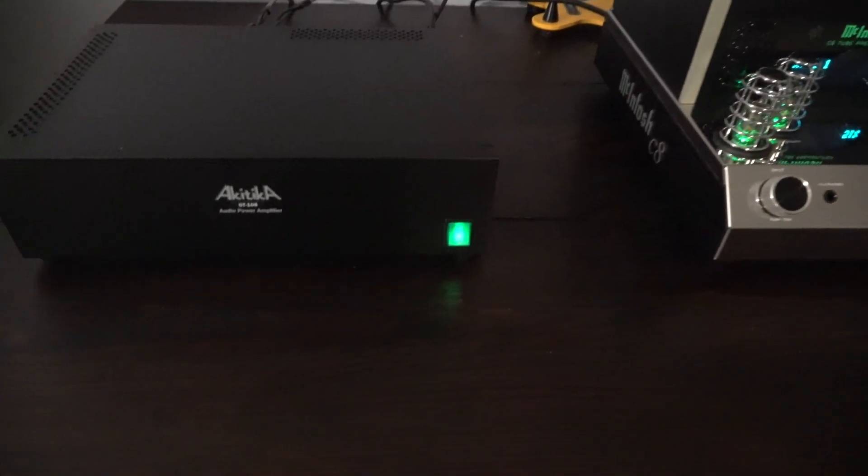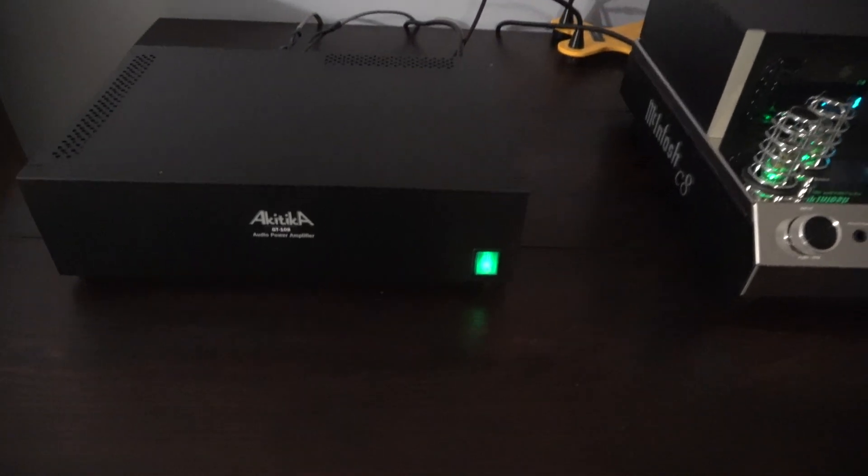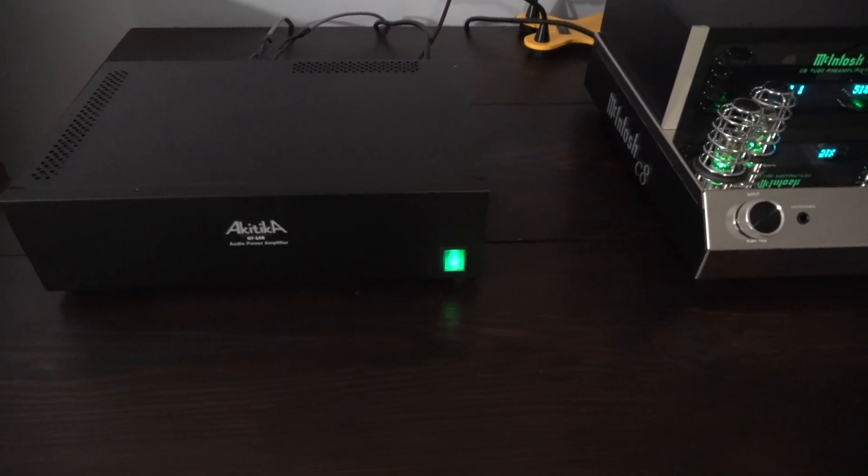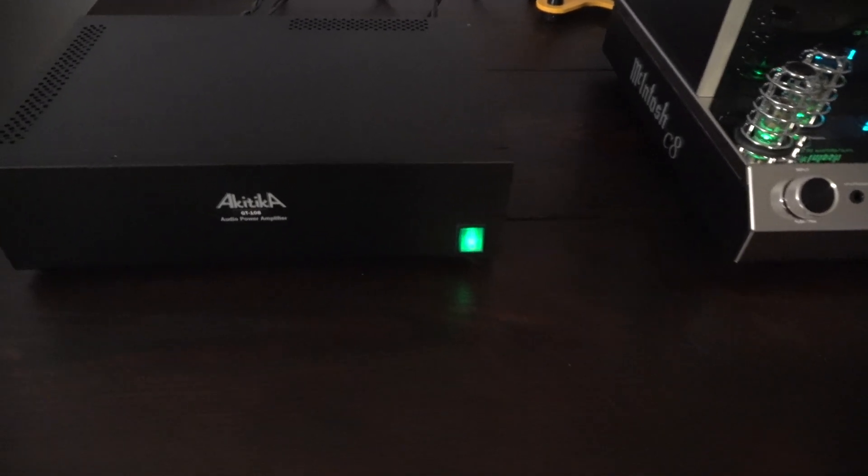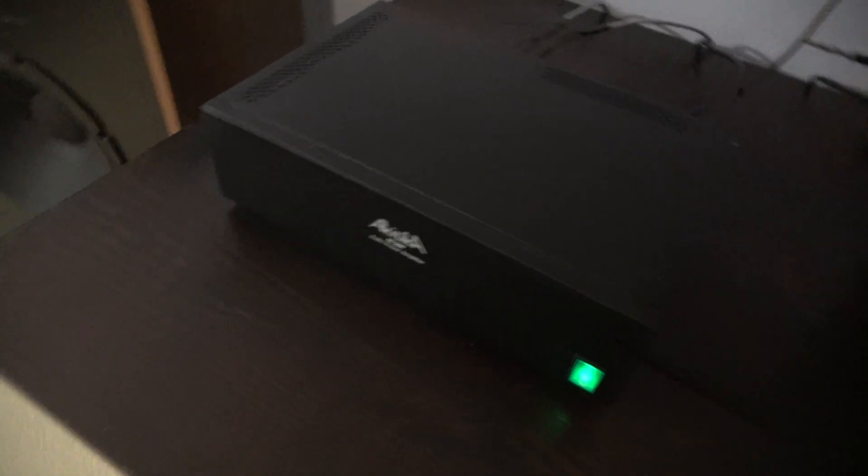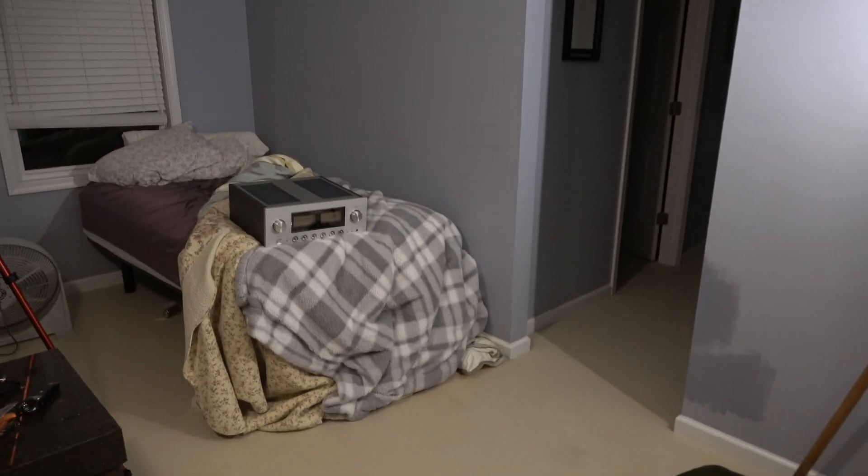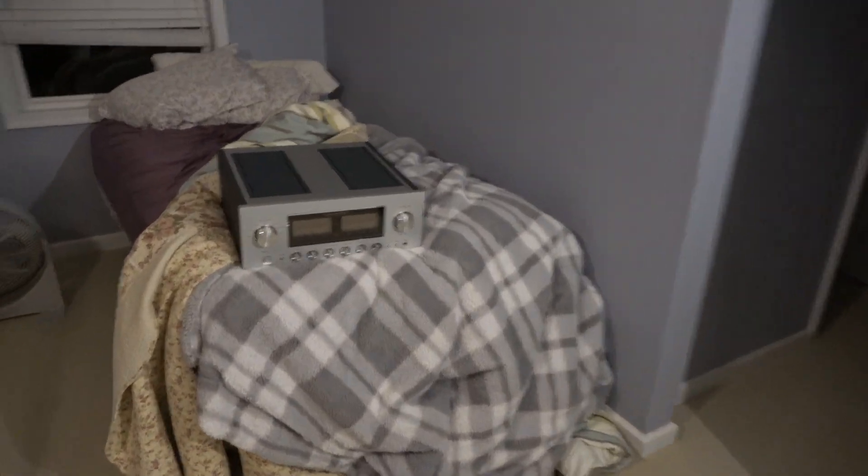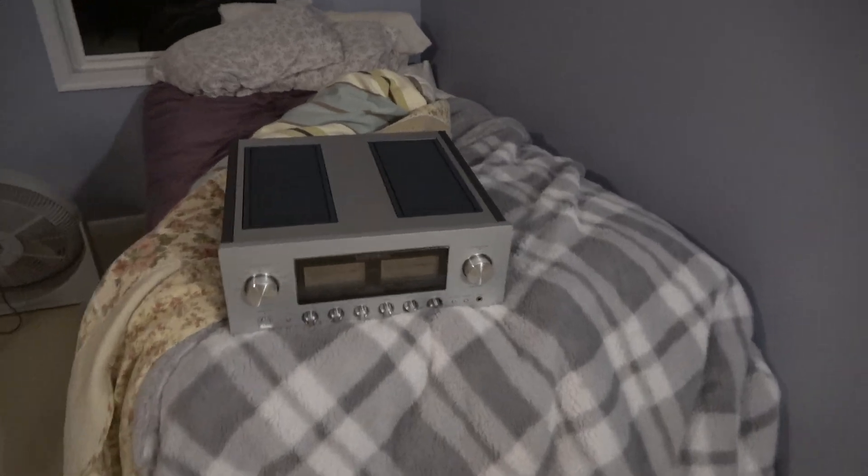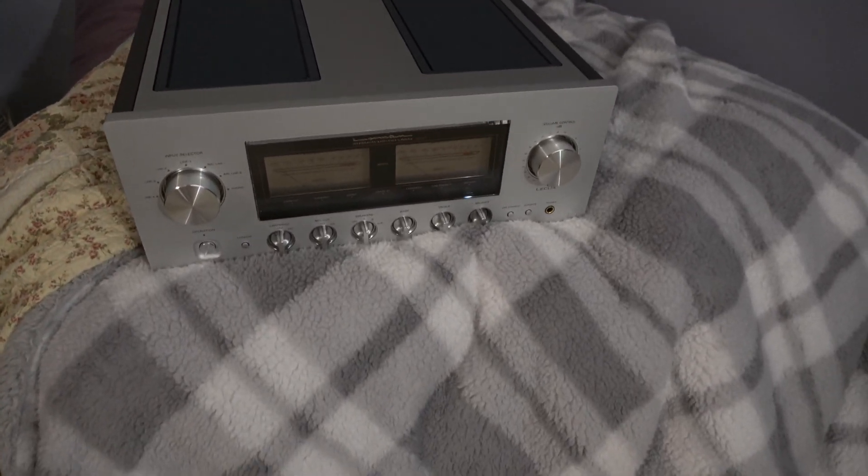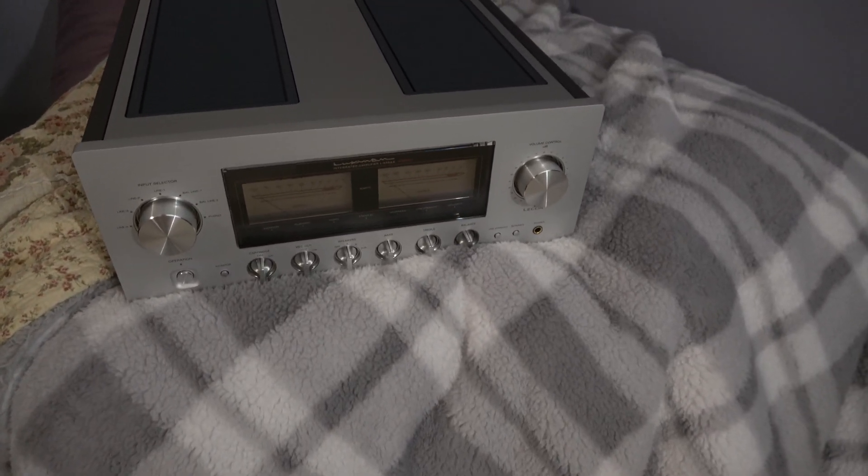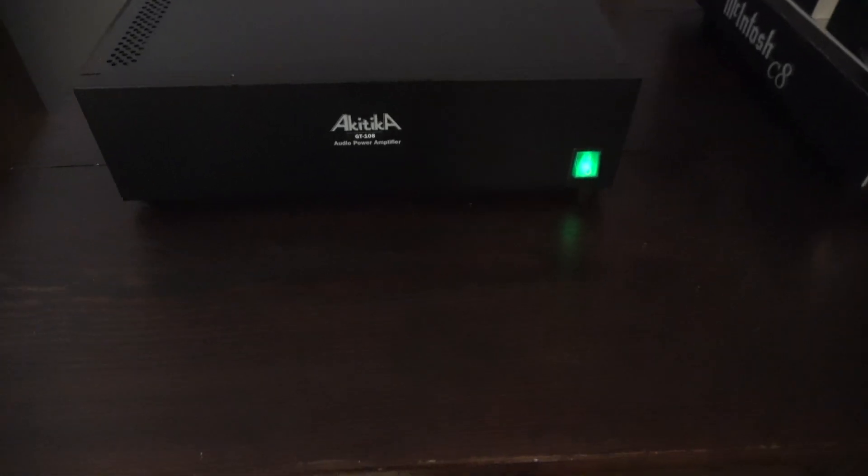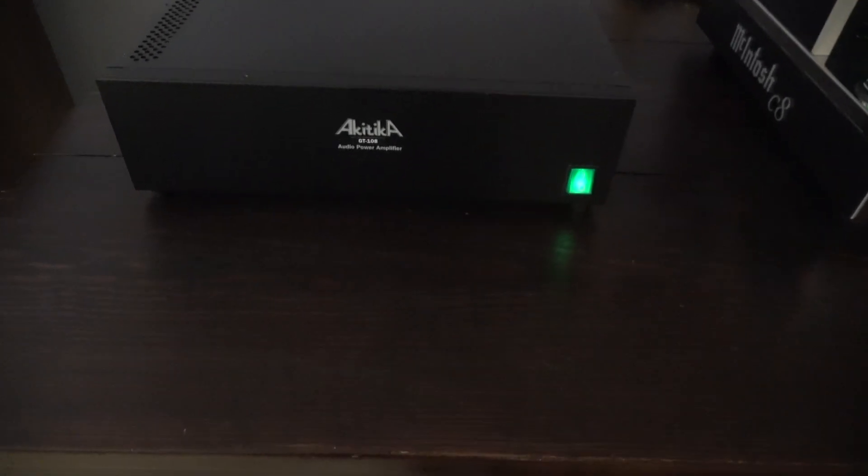First couple songs through this Akitika, I'm excited. This thing already, already, to my mind, is better than the built-in amp of this Luxman L590AX Mark II. Already. I can already hear it. And I would replace that Luxman with this Akitika already.